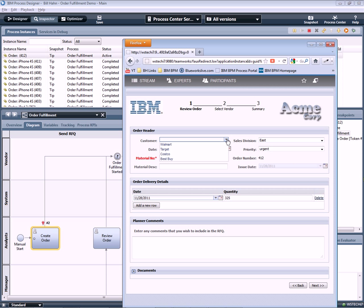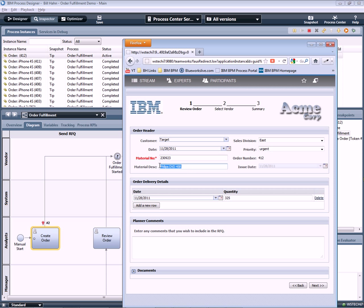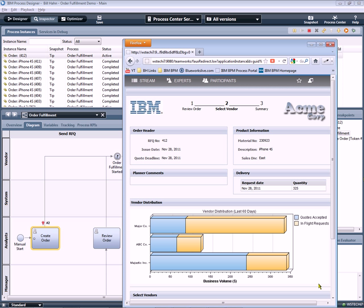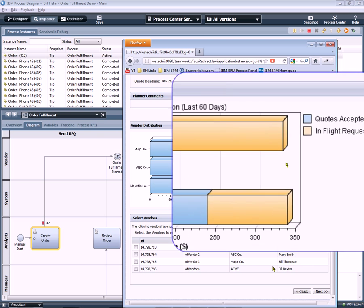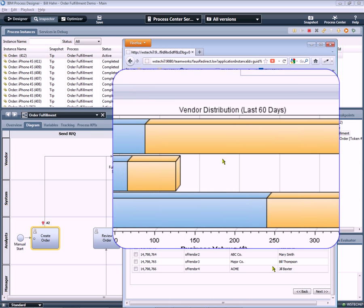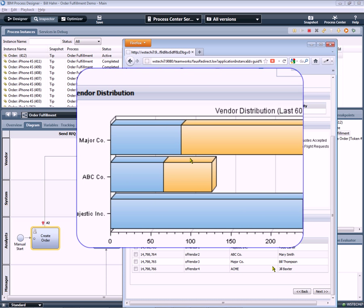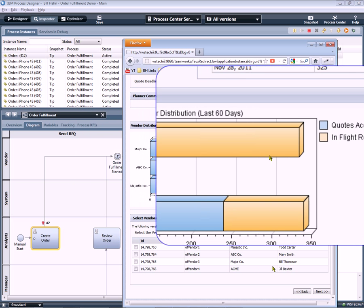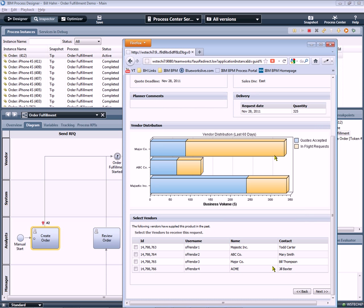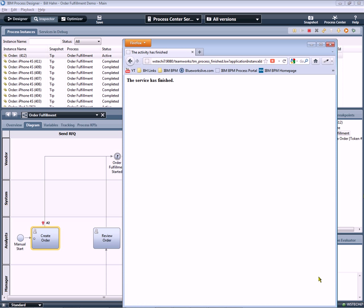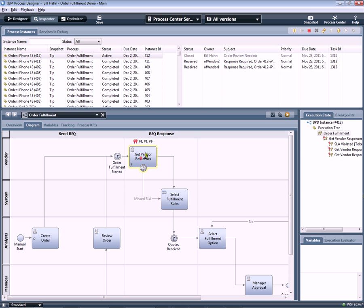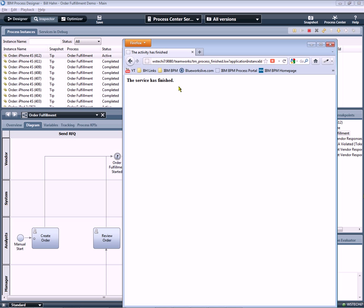So let's go ahead and create a new order for Target. We'll place an order for some new iPhone 4Ss and a quantity of 325. We can see in this live report some information about the vendors, quotes in flight versus quotes completed to get an idea for a feeling for the load that we're placing on our vendors to help us make a better choice on which ones to choose to submit a request for a quote. So we'll ask Vendor 1 and Vendor 2 to bid for this business. And when we're done submitting, we can see that the process has progressed to the GetVendorResponses activity in the process.